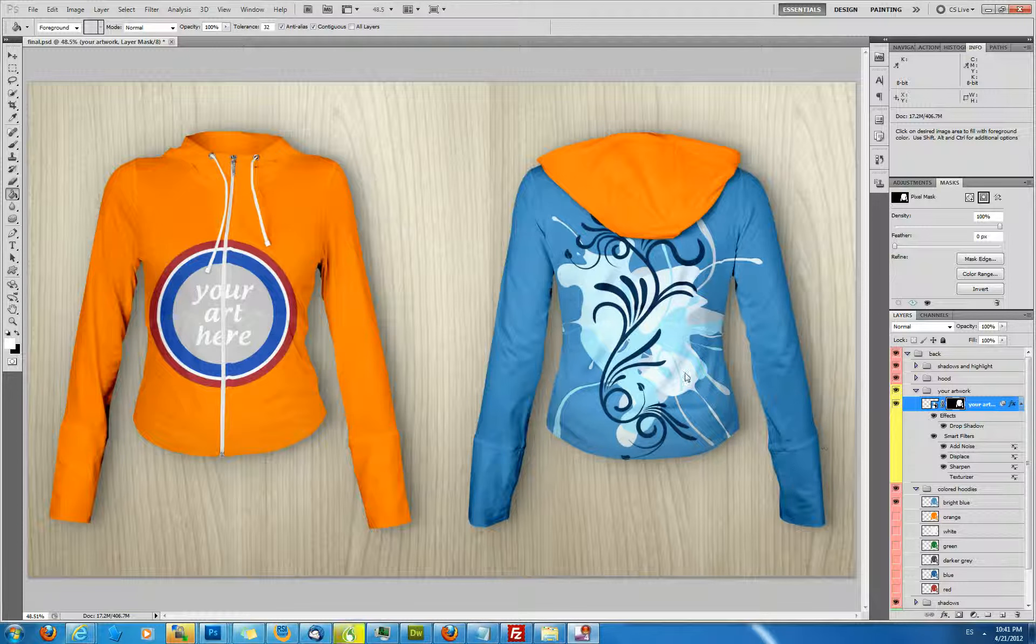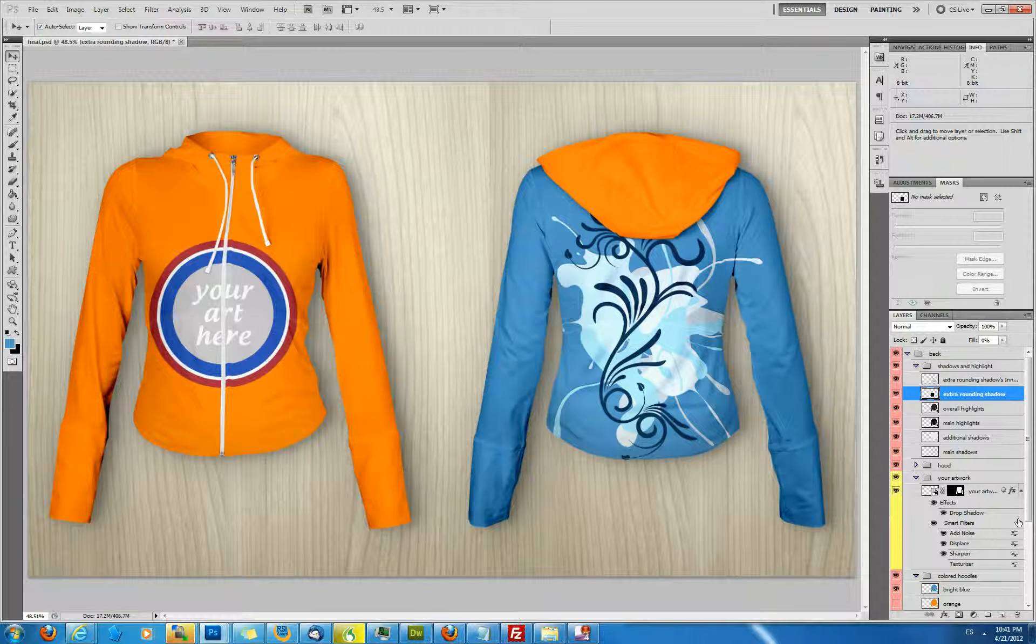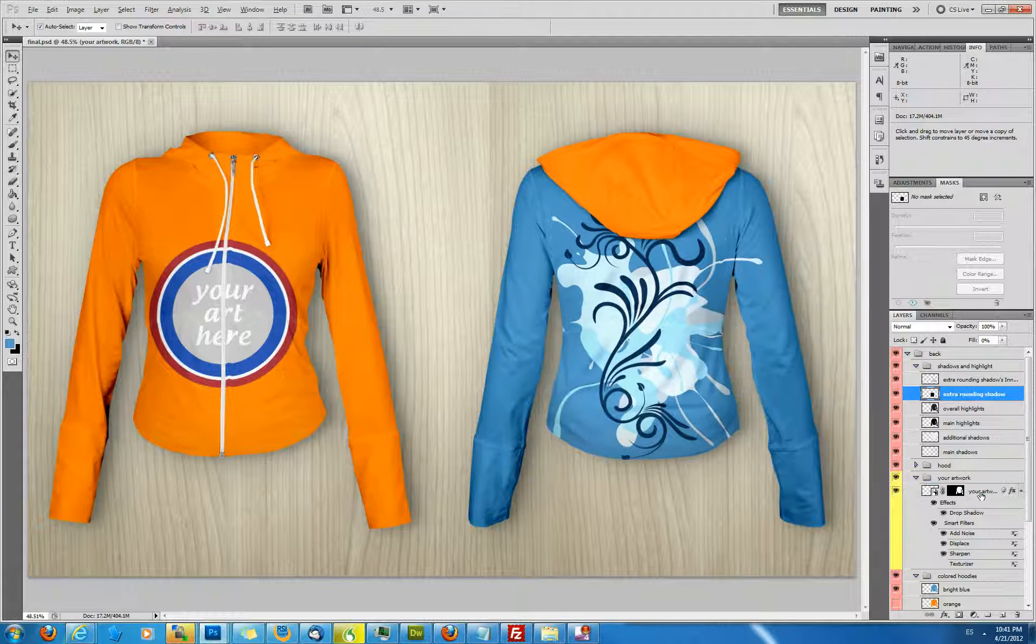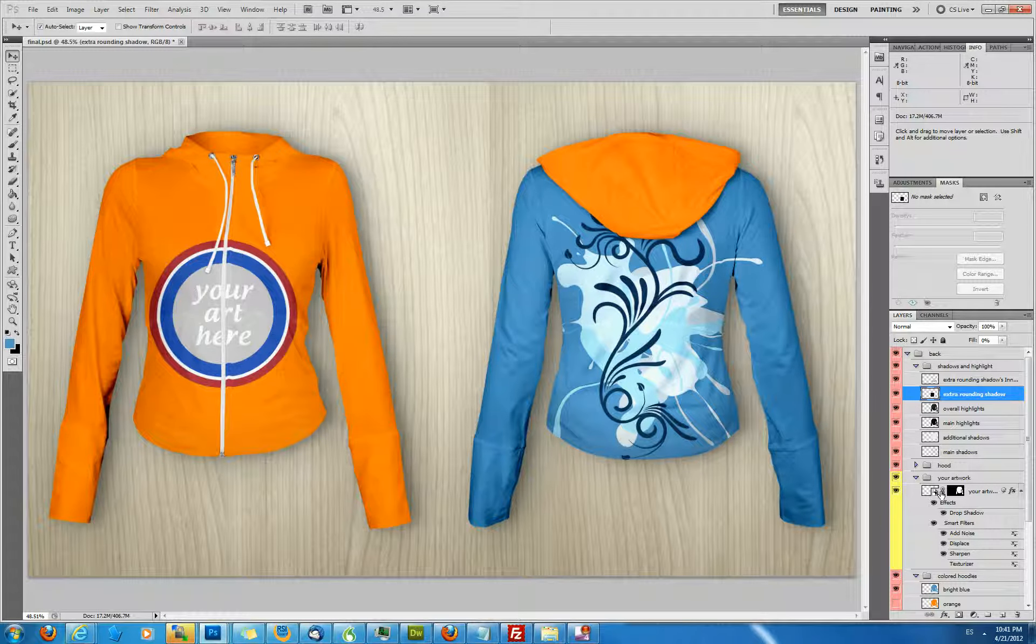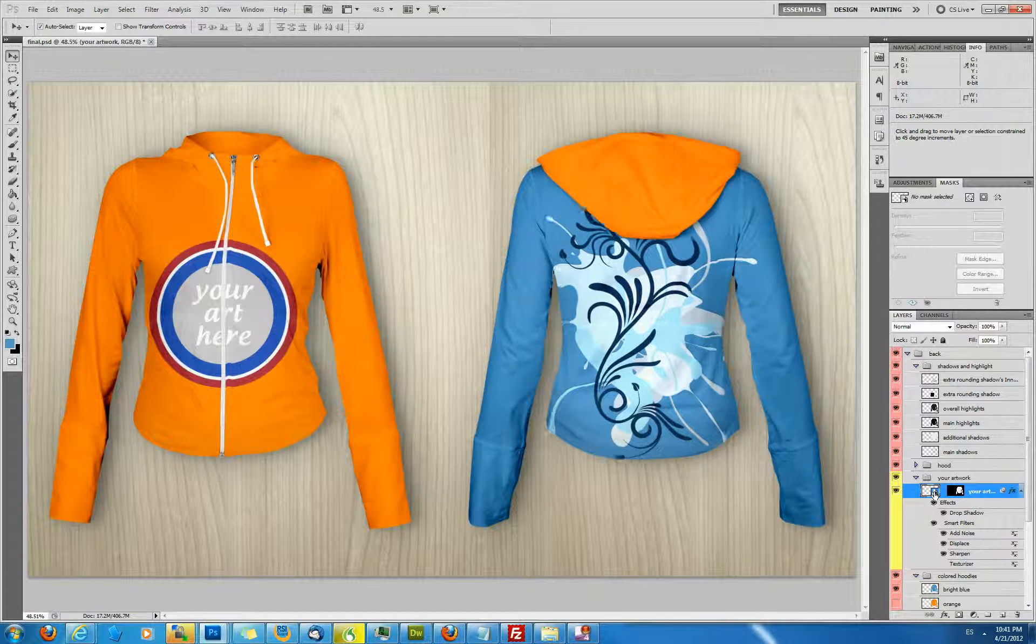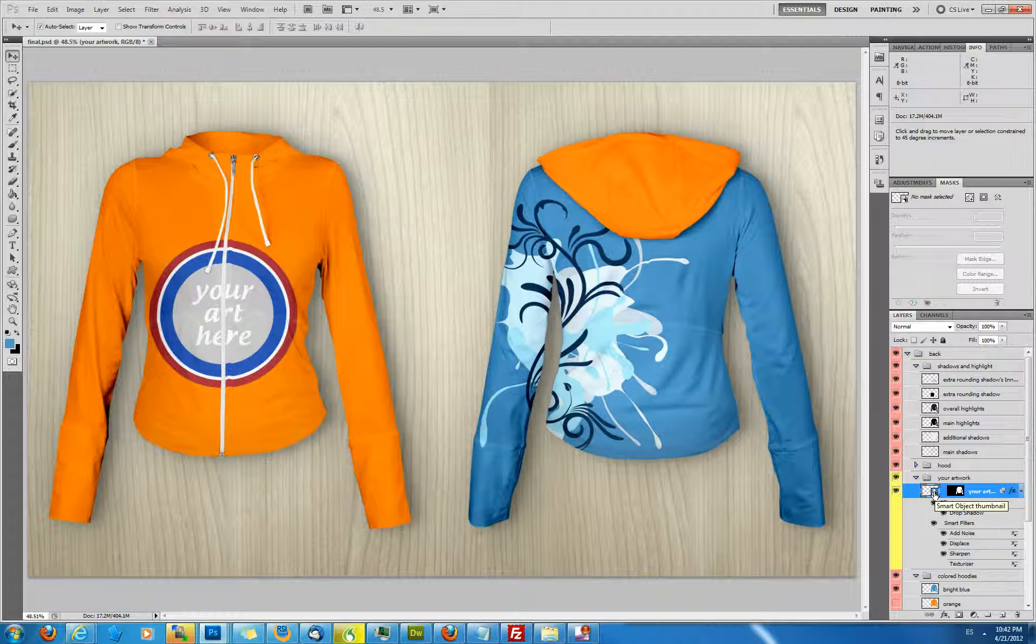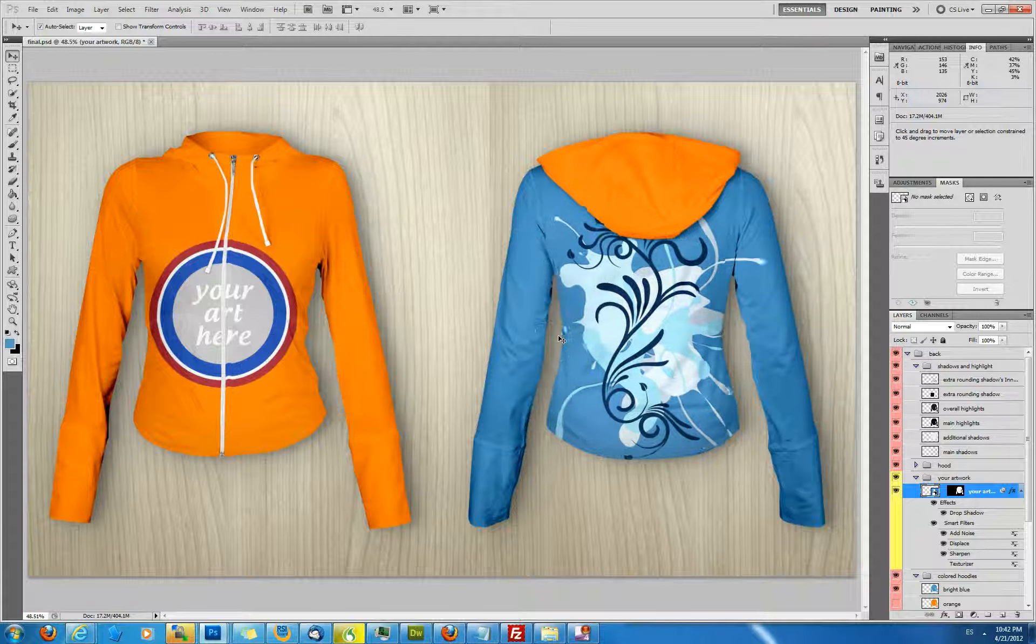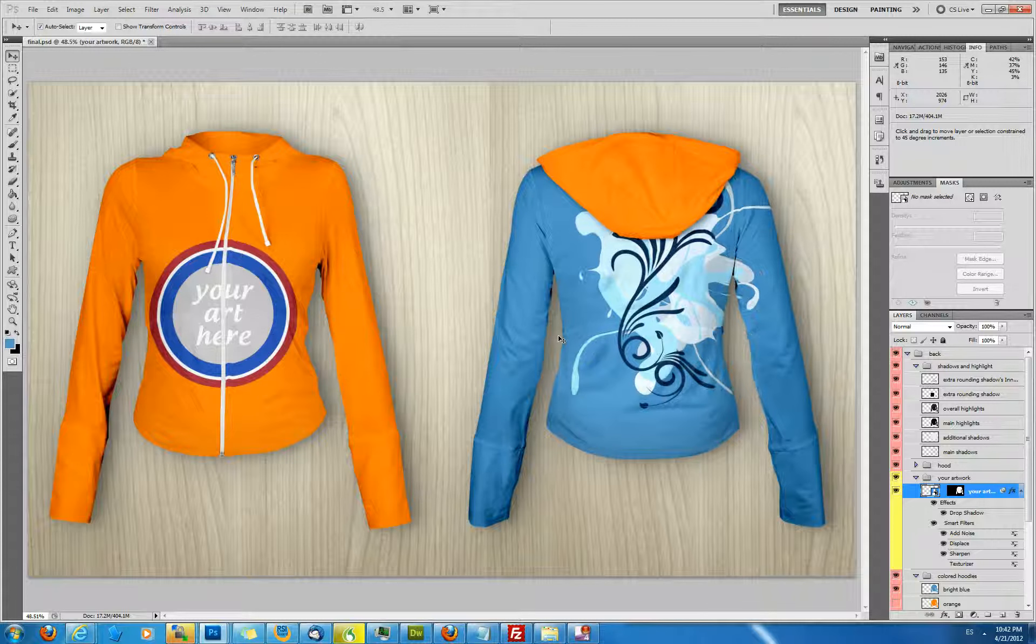Now if you moved that smart object around on the hoodie you will see it will actually again go over the borders of the hoodie shape. That is because you have this little link here which links the layer mask to the smart object. And therefore what you're shifting is actually the layer mask with its content. You unclick this, deactivate it and then you will only be moving the layer content but not the mask itself. And you can see that the areas which are not part of the hoodie are nicely masked out and you can just move around your artwork on the hoodie wherever you like.